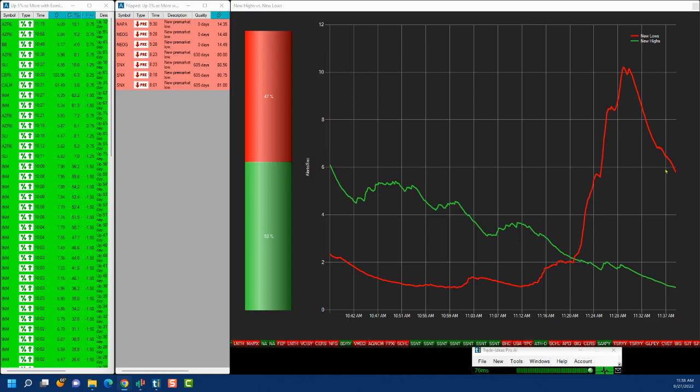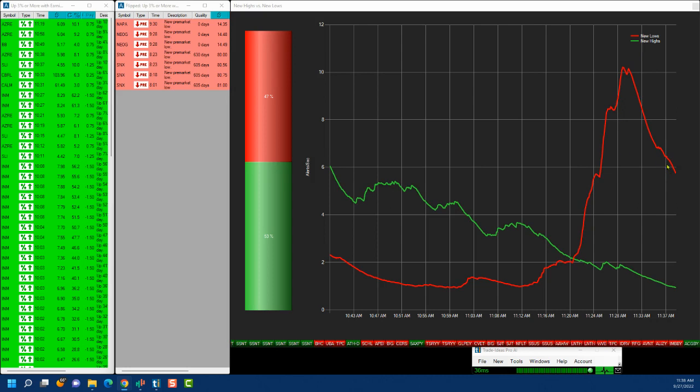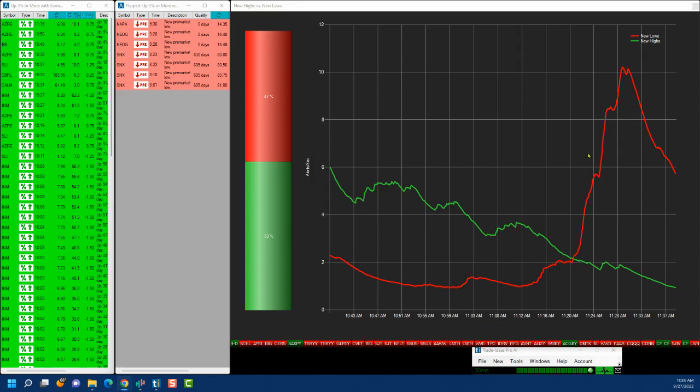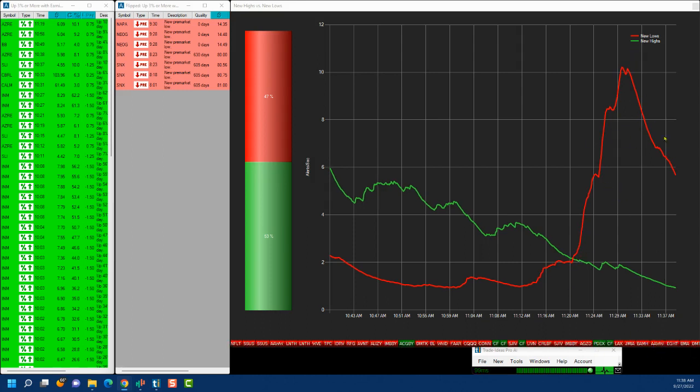So this is what I use for market breadth. It gives you a good idea, it tells you whether to be aggressive on the long or short side or whether to take a breakout. Because if there is a lot of selling coming in, even though you might have breakout showing in your scan, the likelihood of them fading is much higher.